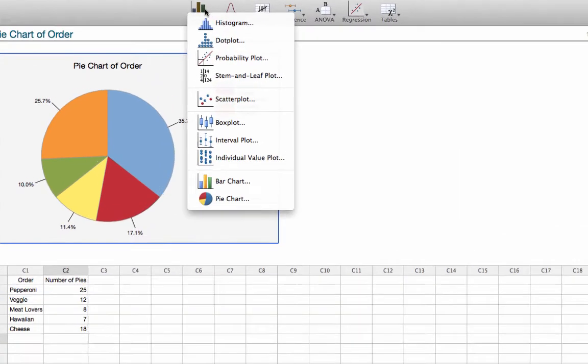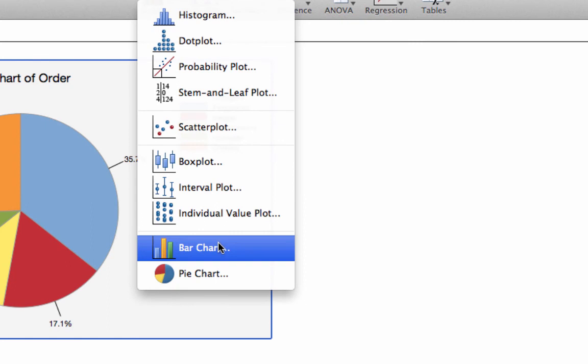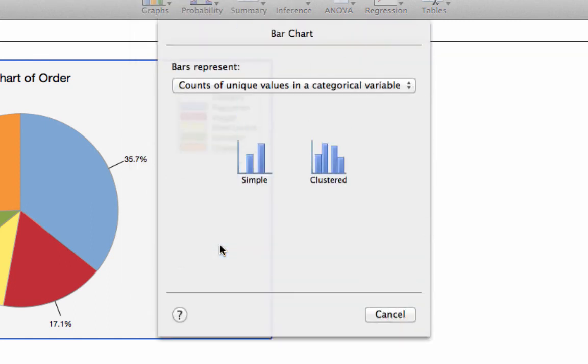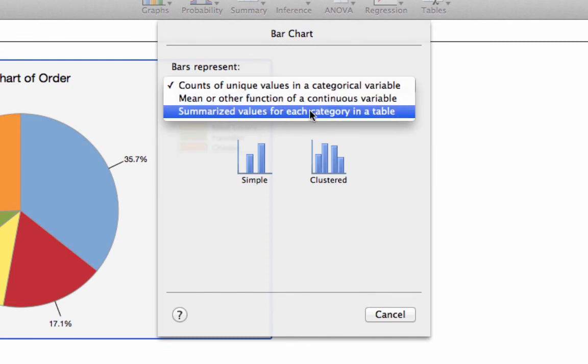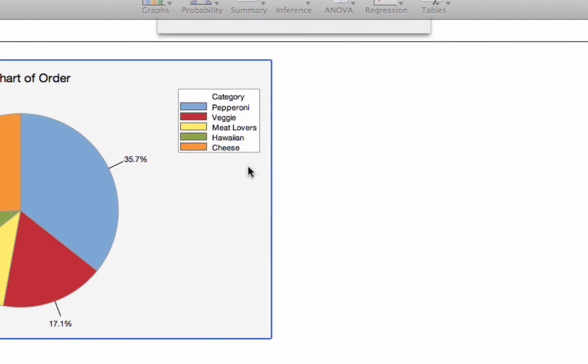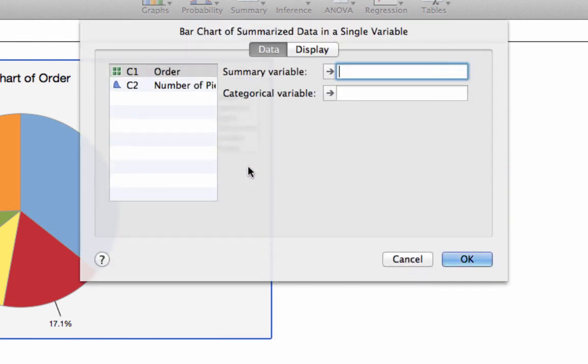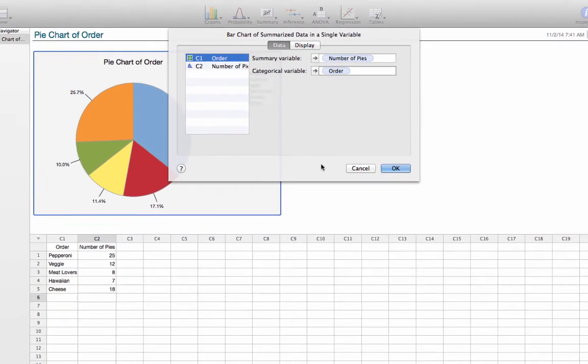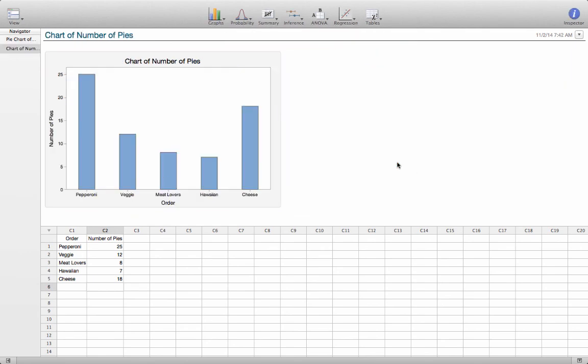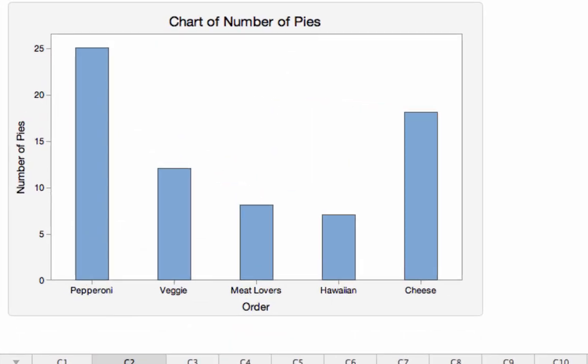To generate a bar chart, it's very similar. We're going to click on bar chart. And again, we've got summarized values. We're going to do a simple bar chart. The summary variable, now that's asking us for the number. And the categorical variable is what they ordered. And there's the bar chart for that same data.